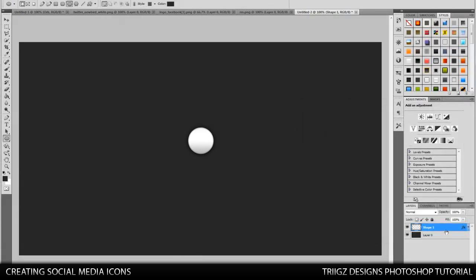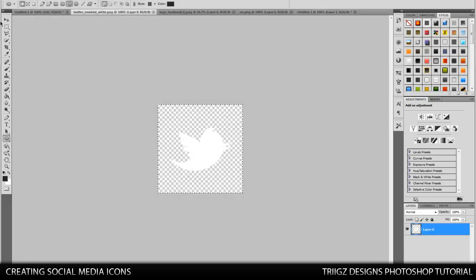Next are the social media icons you're going to need. Now, I'll put a link in the description to where you can download some good ones. I'm just going to open one up. I'm going to use the Twitter bird. I got it right here.